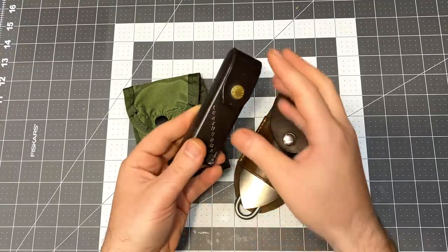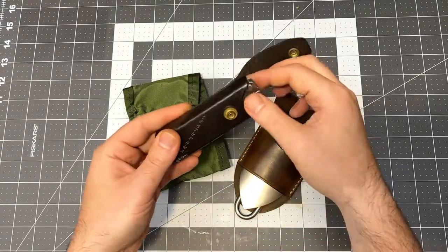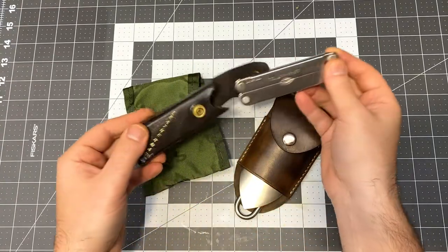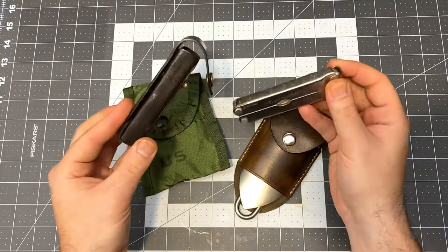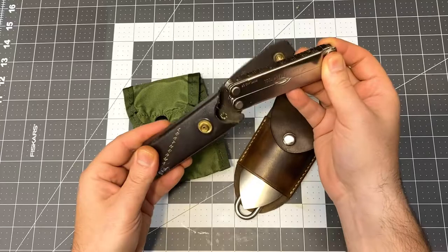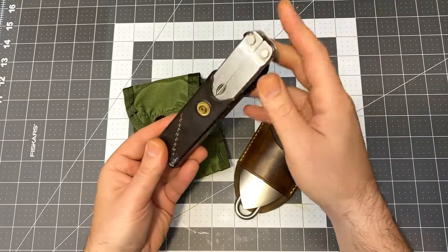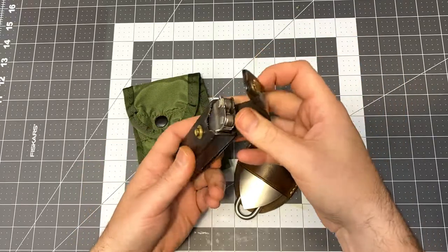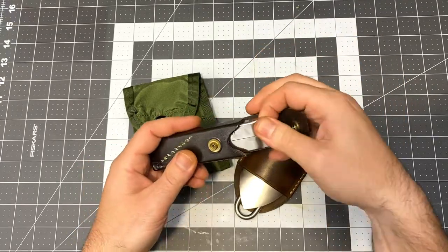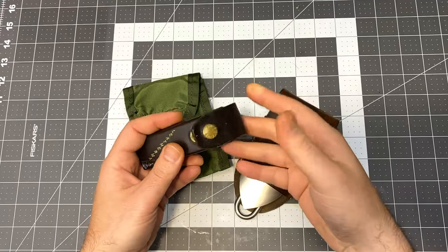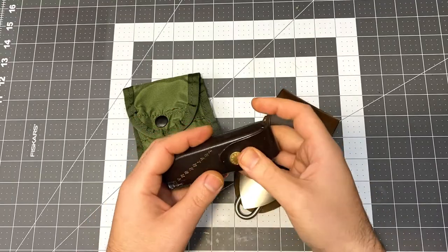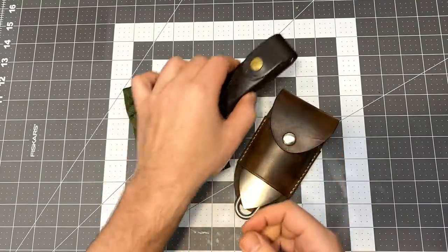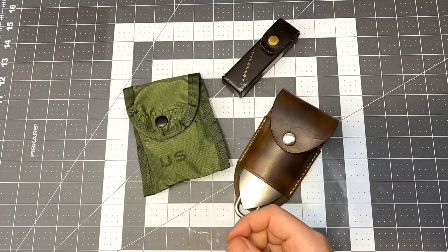We've also got the Leatherman multi-tool in the leather case. These are pretty widely available still for not too much money, either on eBay or even Amazon.